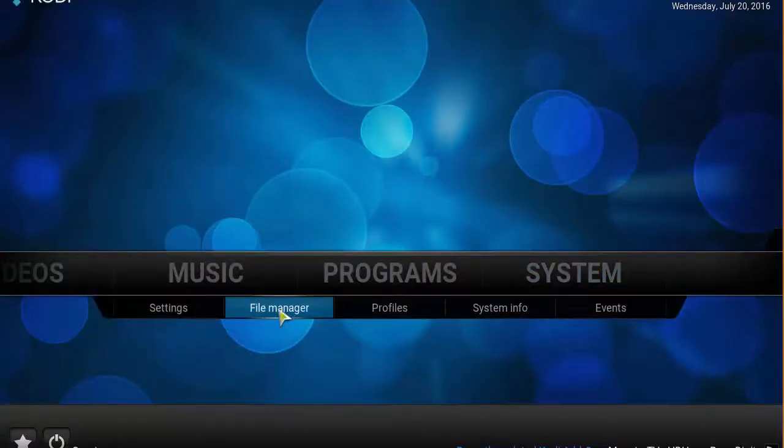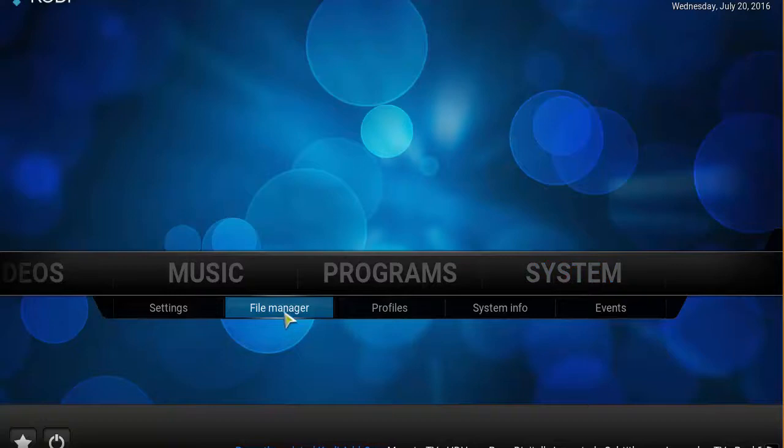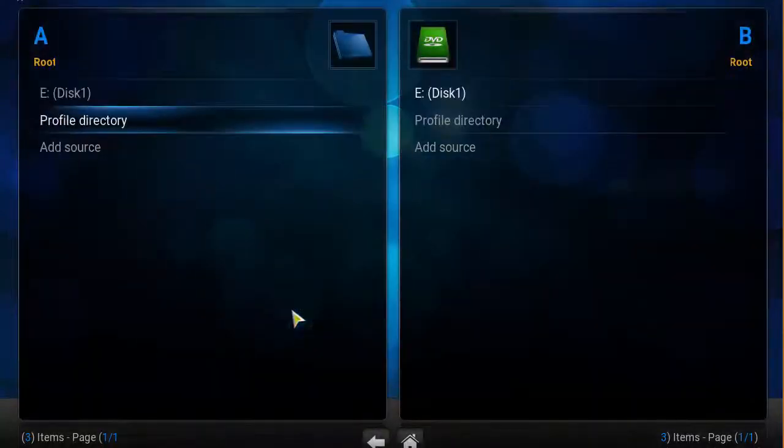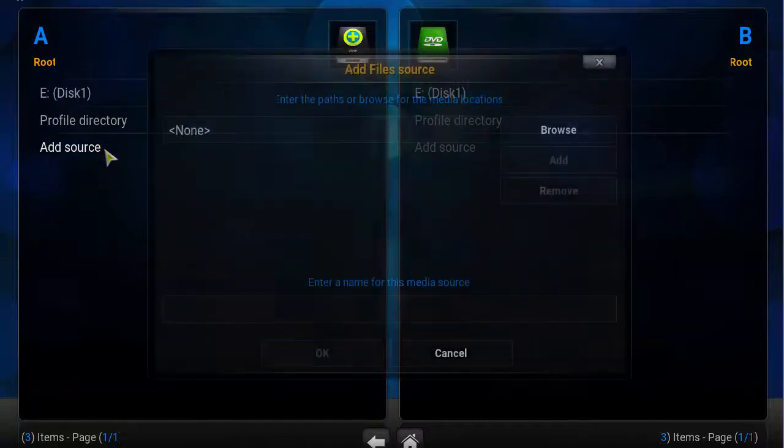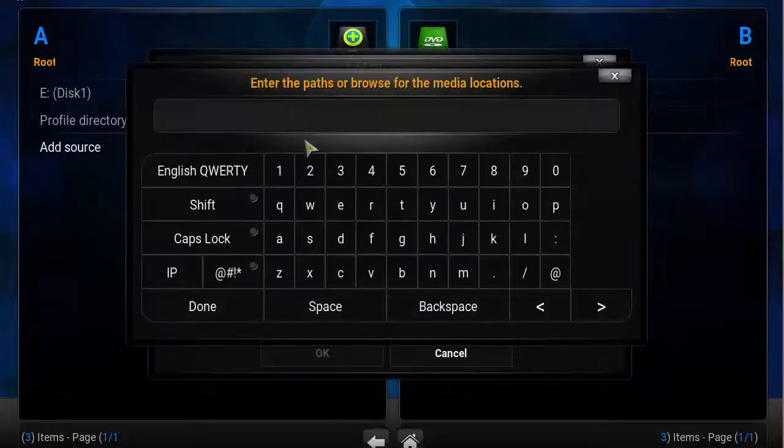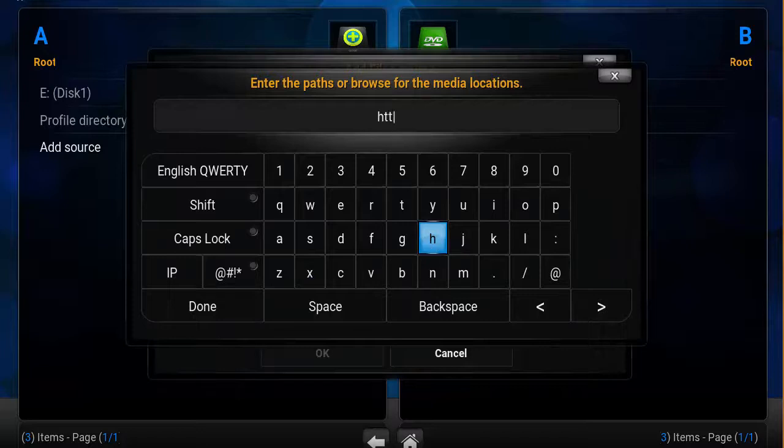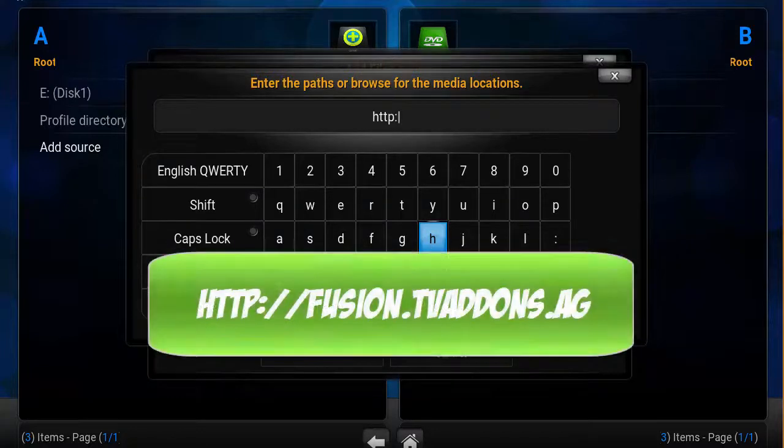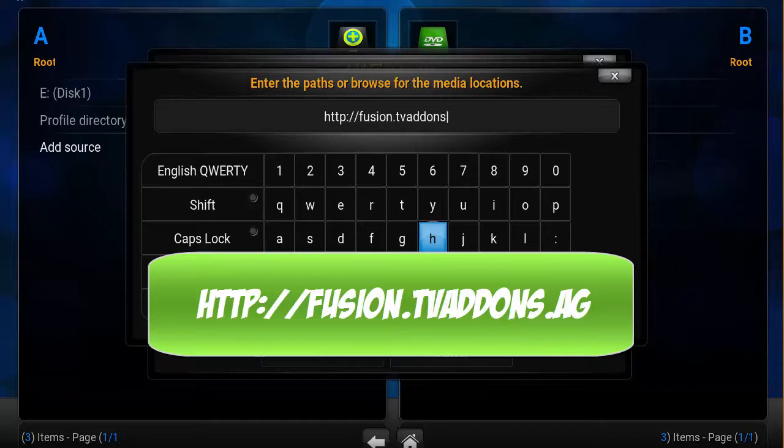At your Kodi home screen, you're going to go to system, then file manager. Click there, then you'll click on add source, and then in the box here you want to click there and then type in HTTP colon forward slash forward slash fusion dot TV add-ons with an S dot AG.